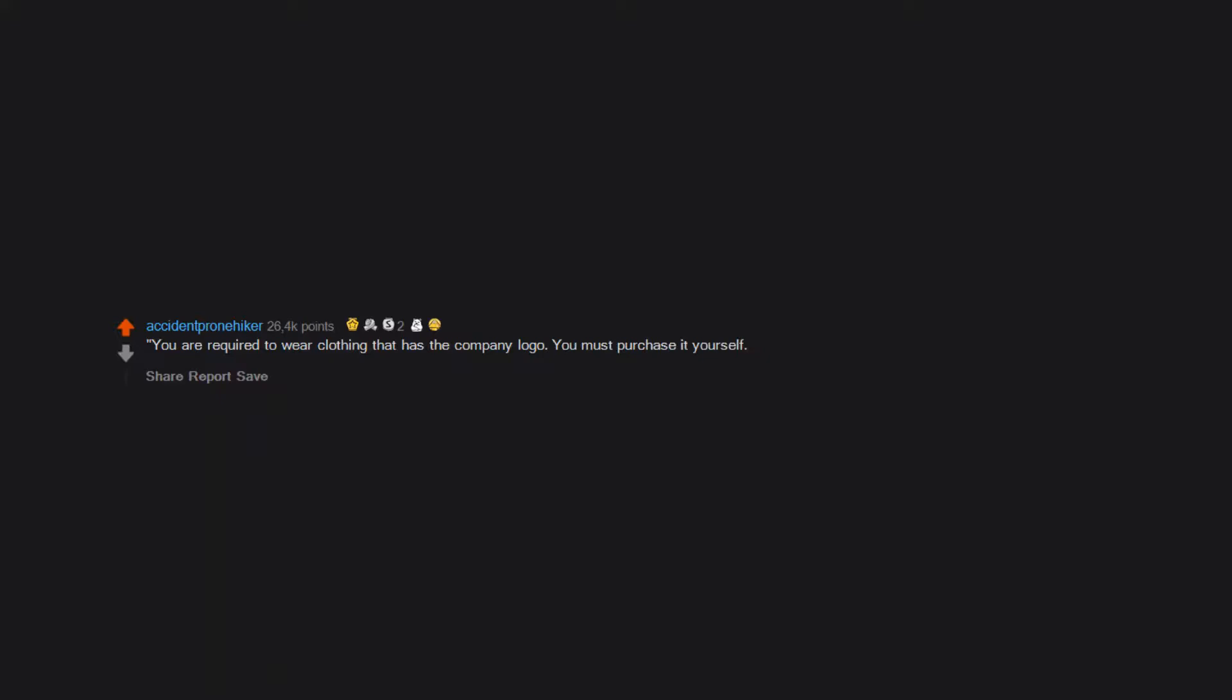You are required to wear clothing that has the company logo. You must purchase it yourself from the company.